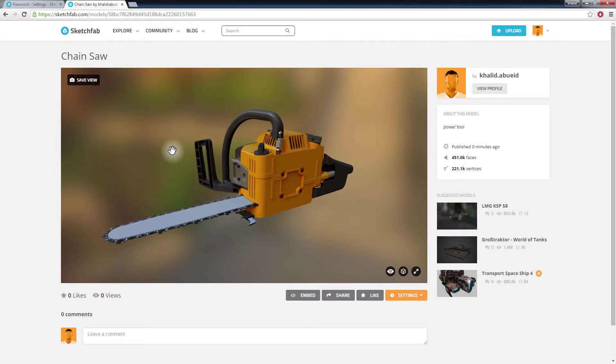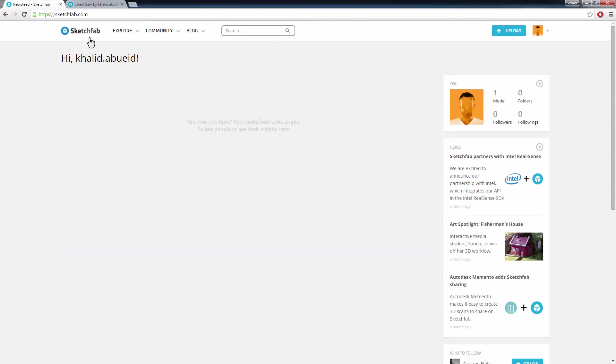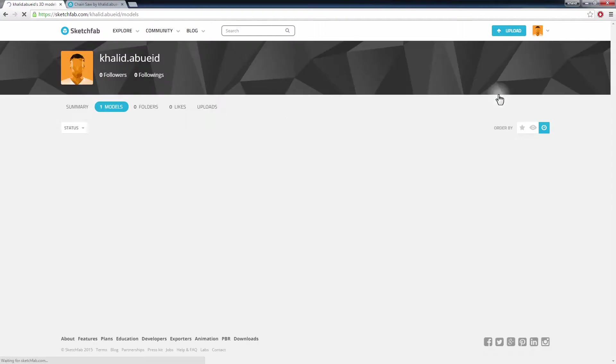You can also access this model later by clicking on the models you uploaded in the Sketchfab website.